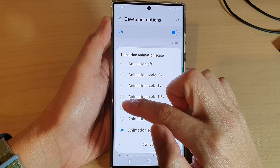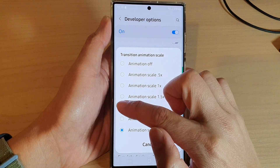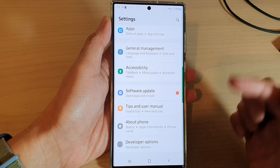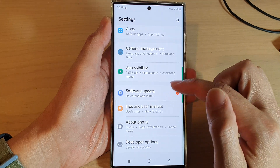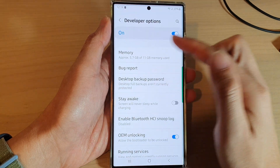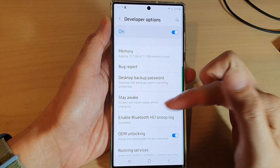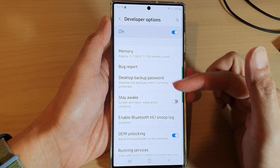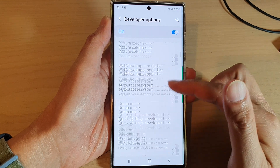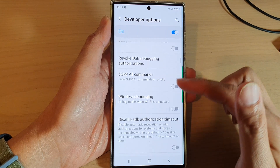So if I choose animation scale to two times, you can see that every time I press on an option in Settings there is a transition, but it will be a lot quicker since I chose only a two times animation scale.